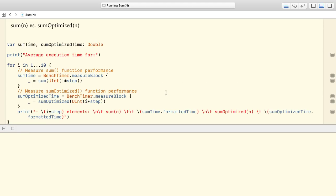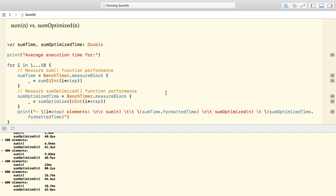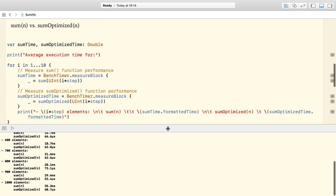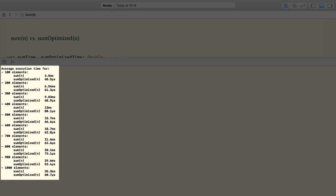Another huge benefit of the linear algorithm is its performance. Let's compare the two methods. The sumOptimized is more efficient even for smaller values and the difference just grows with the input.